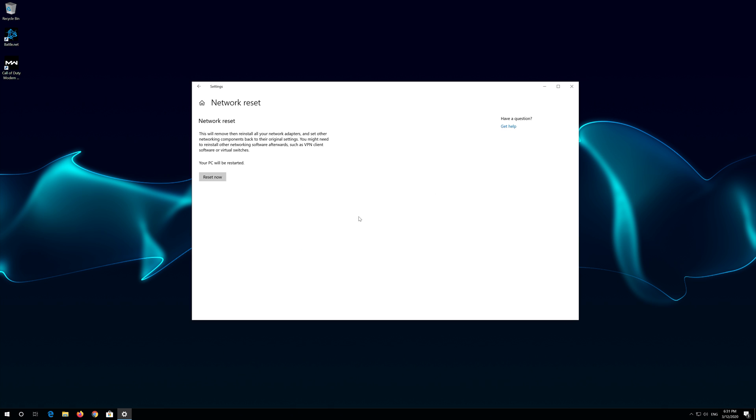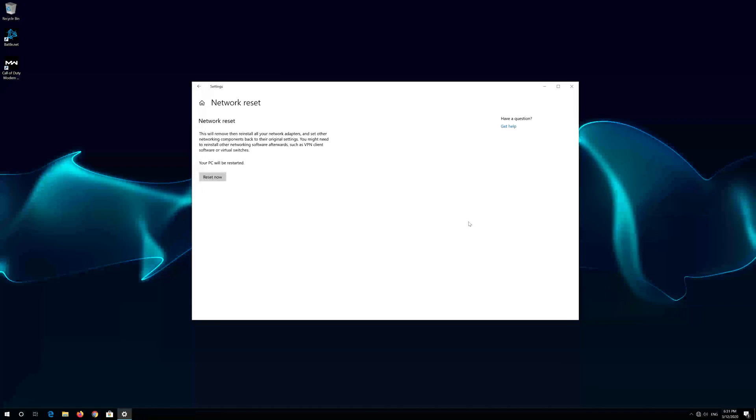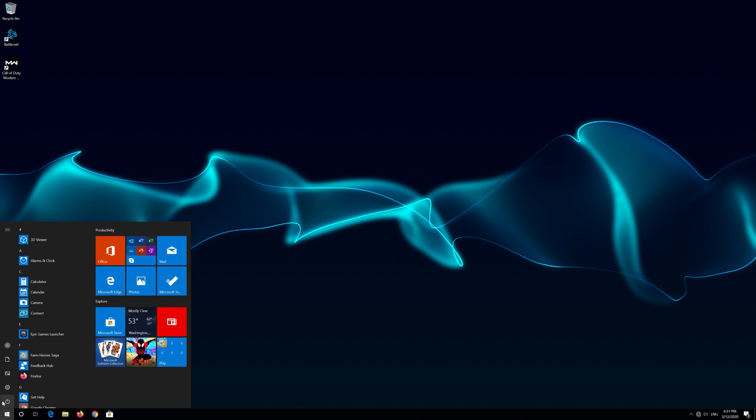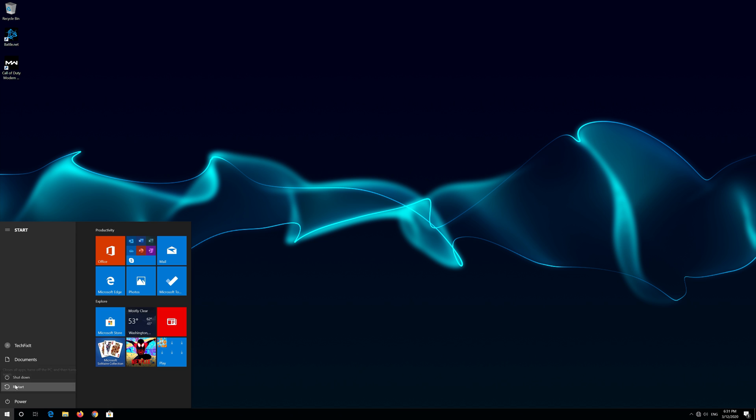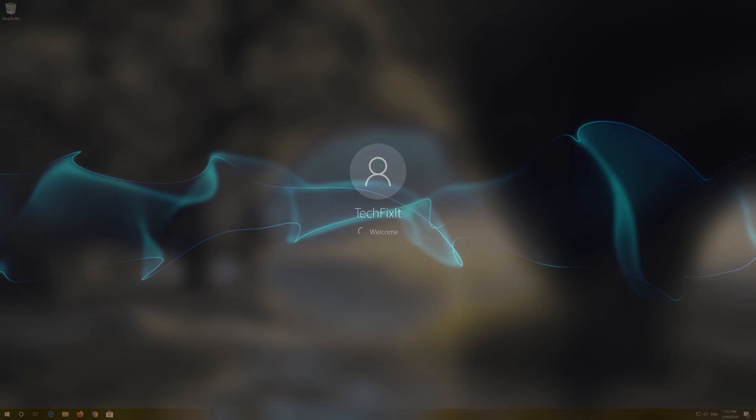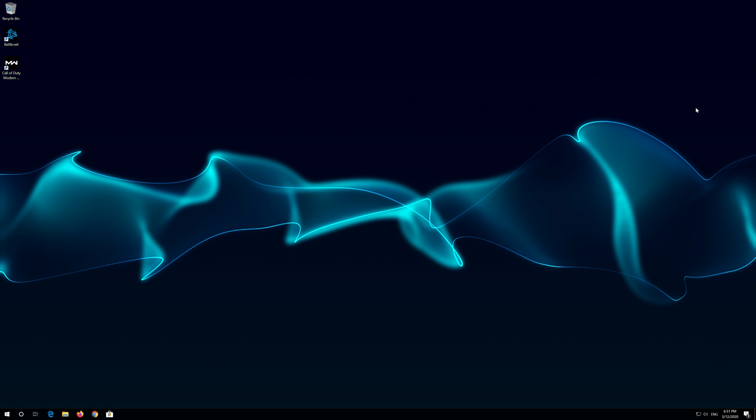Press Yes Now Restart. Press Yes. Now your problem should be fixed.